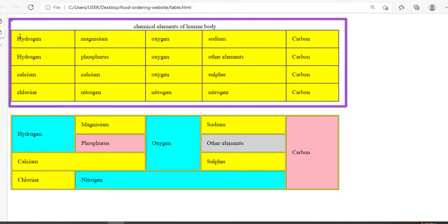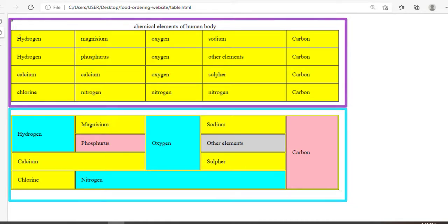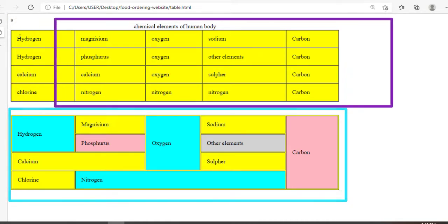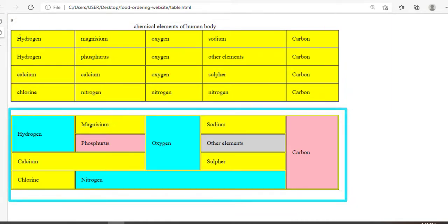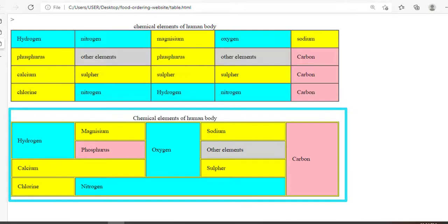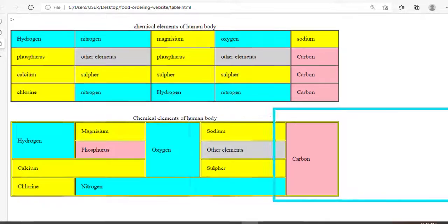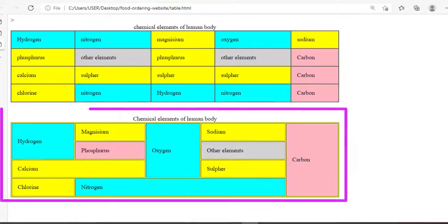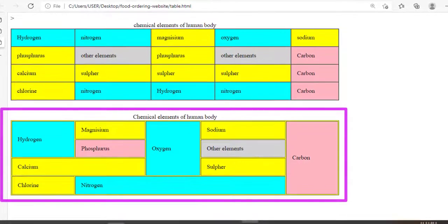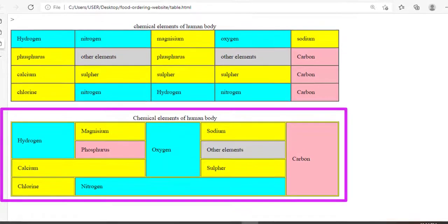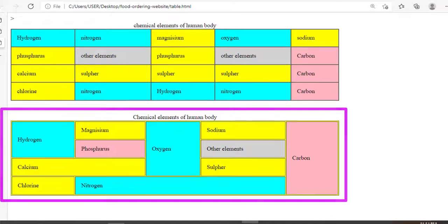The first table is simple and straightforward to create. However, most of the time when we are working with tables, it is necessary to combine more than one column and row into one table cell. In this video we will learn how we can merge HTML table cells.